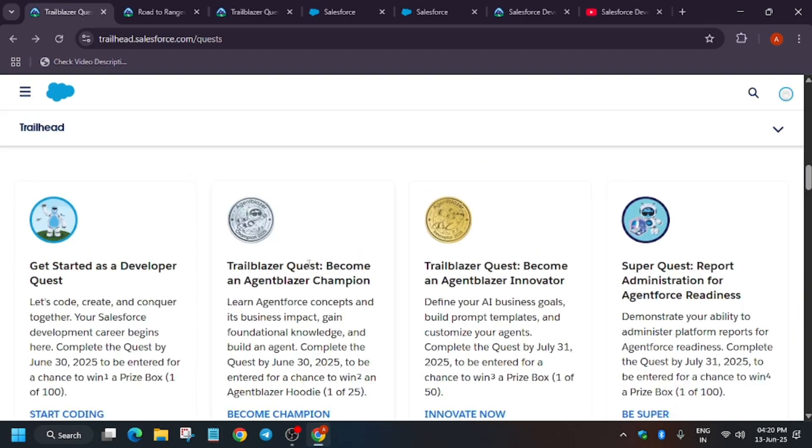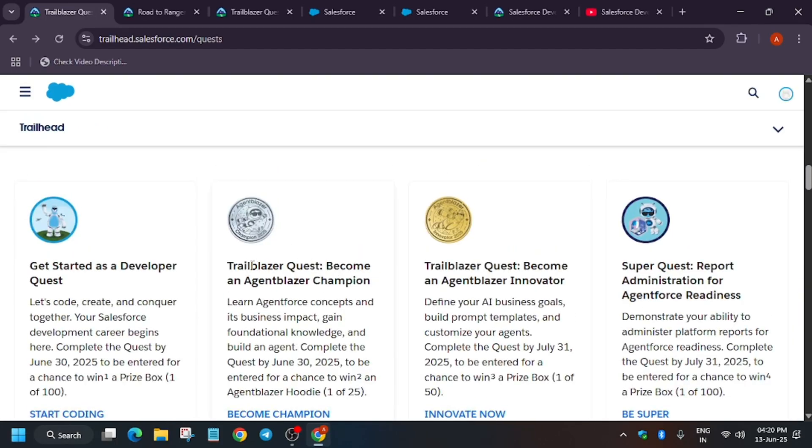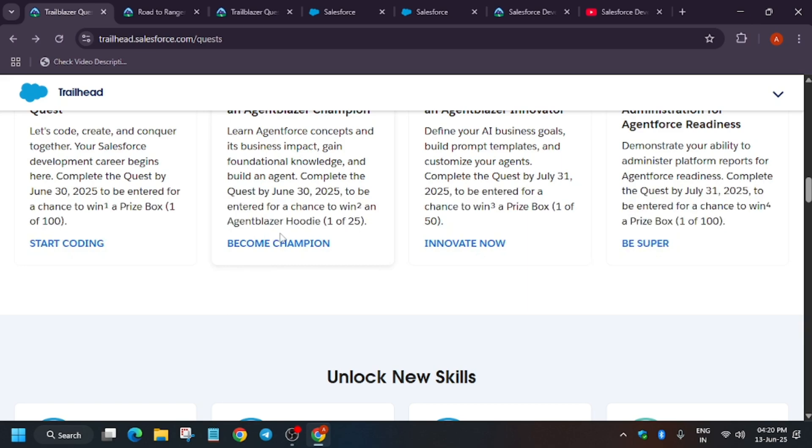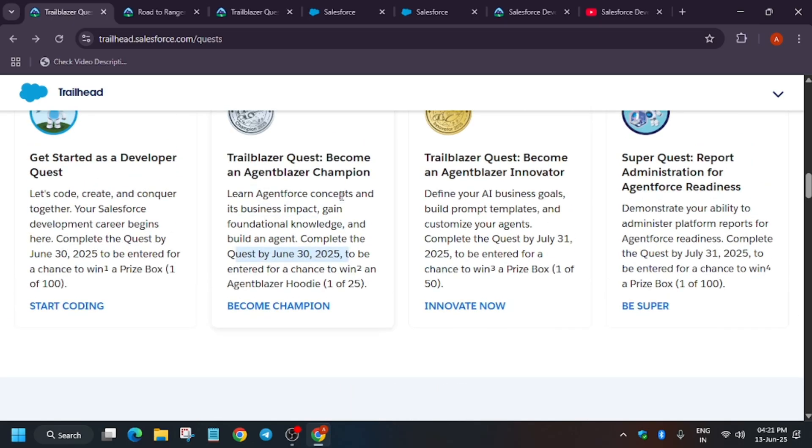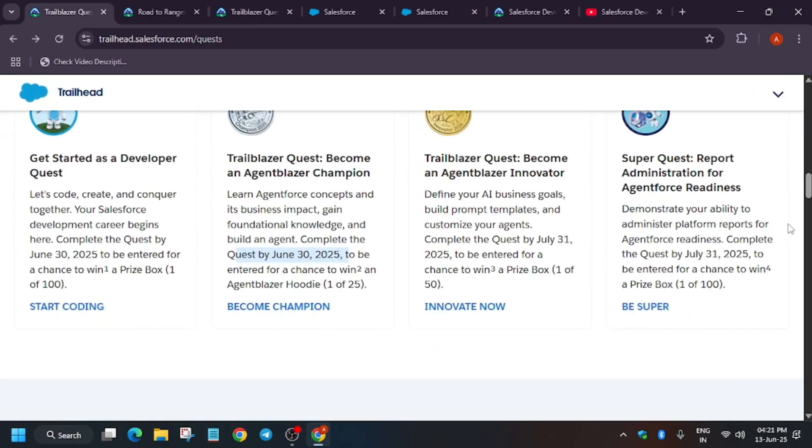Now, the Trailblazer quest to become an Agentblazer champion. Here also only 25 people will be selected. You have to complete the quest by 30th of June, not after. You can complete it anytime before, like on 15th June or 20th June, but not after the 30th because they will start the lucky draw after it.